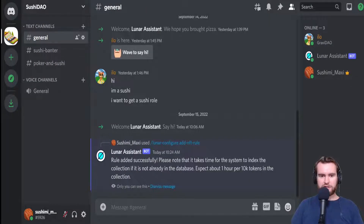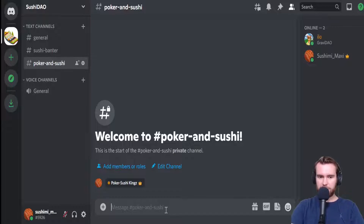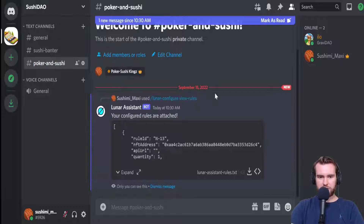For the final section, we're going to go ahead and remove the rule that we just created. This will be separating the GraviCats from the Poker Sushi Kings role, and as a result, poor Elo will be removed from the Poker and Sushi chat. The first step is to hit slash down below and click on View Rules for your server. Once you hit Enter, a box will pop up showing the rule ID for the GraviCats collection.